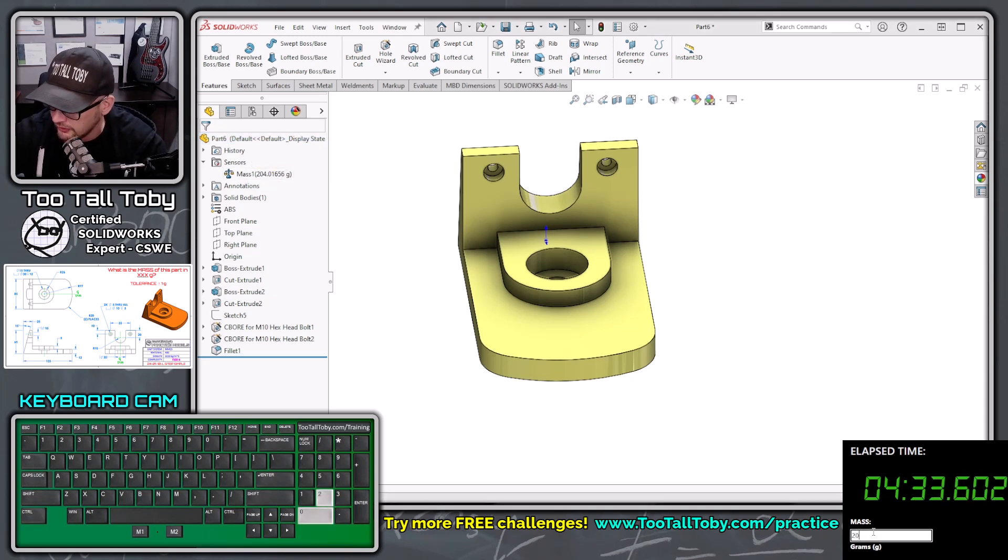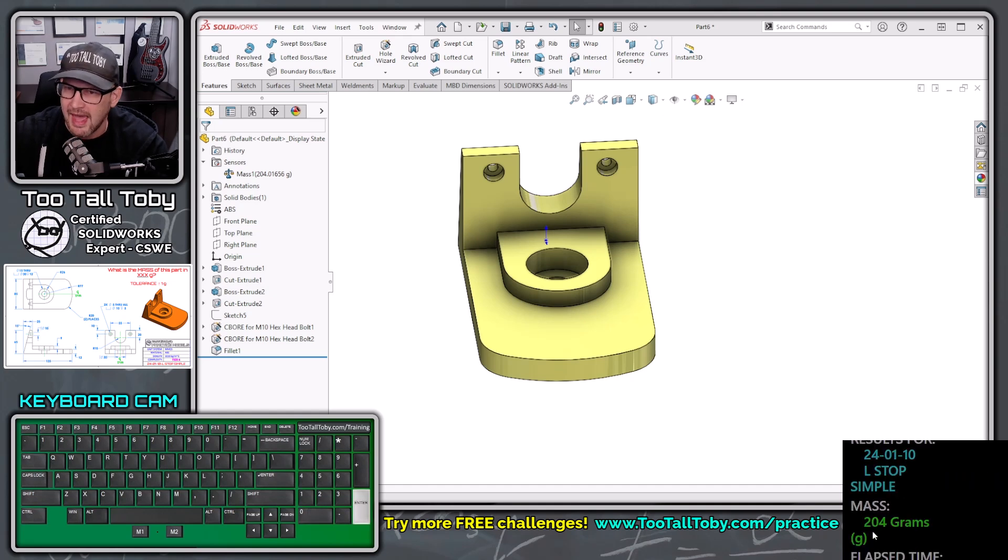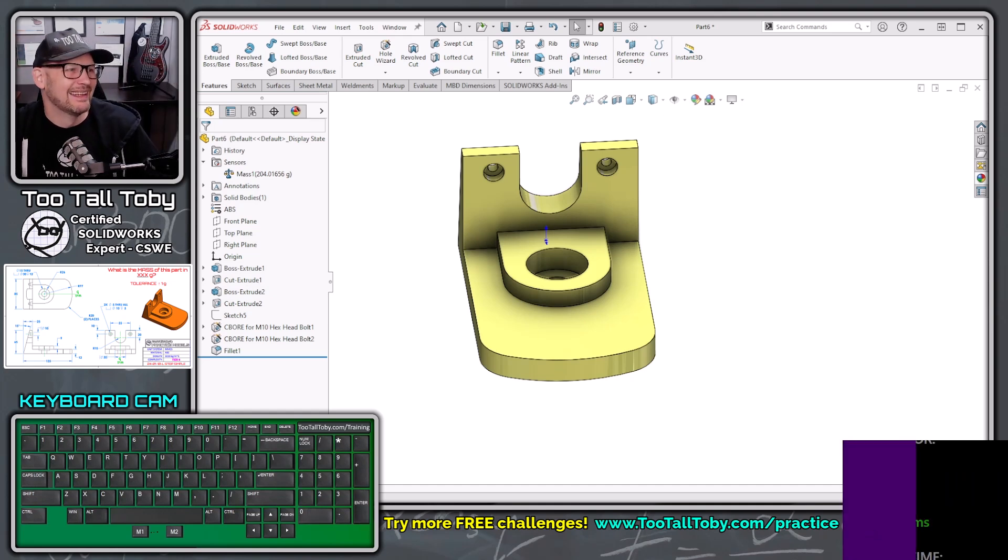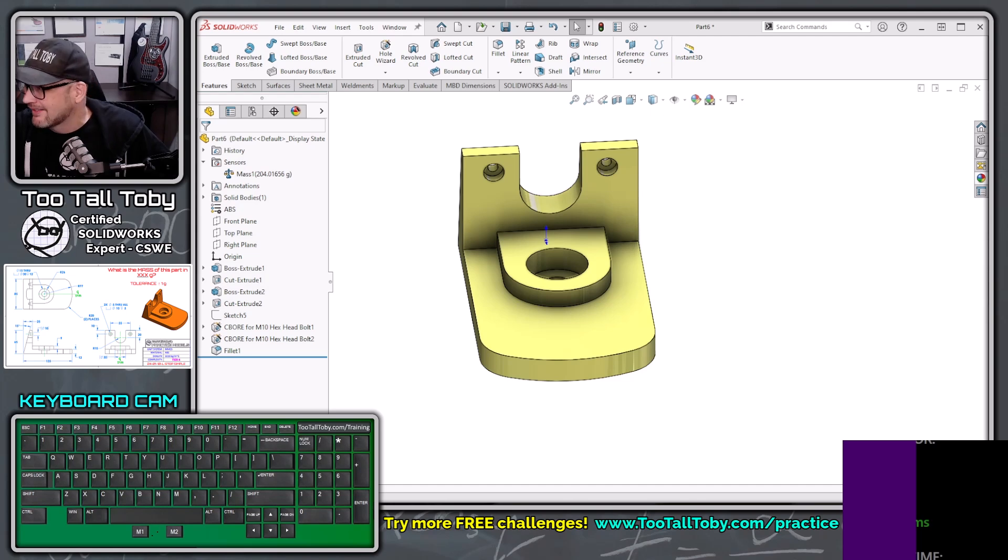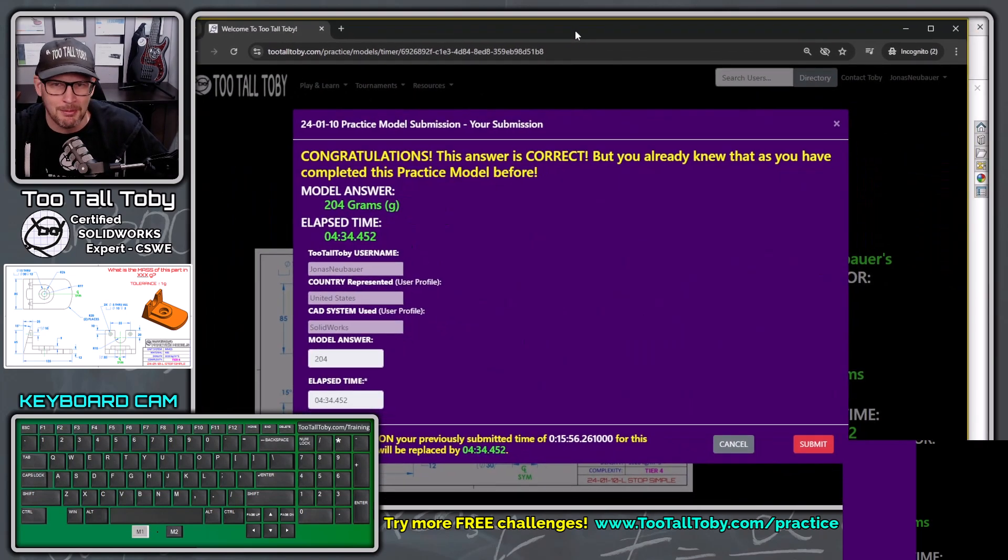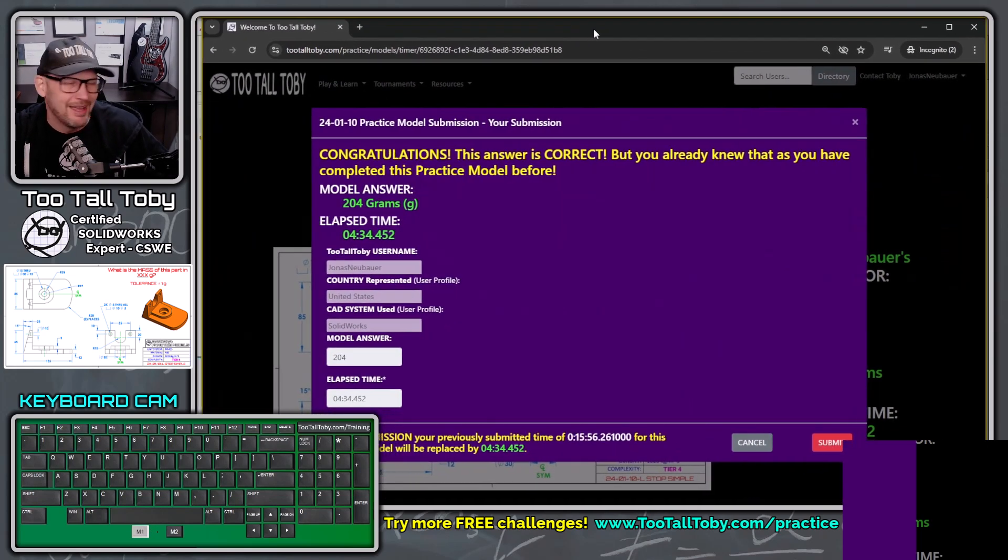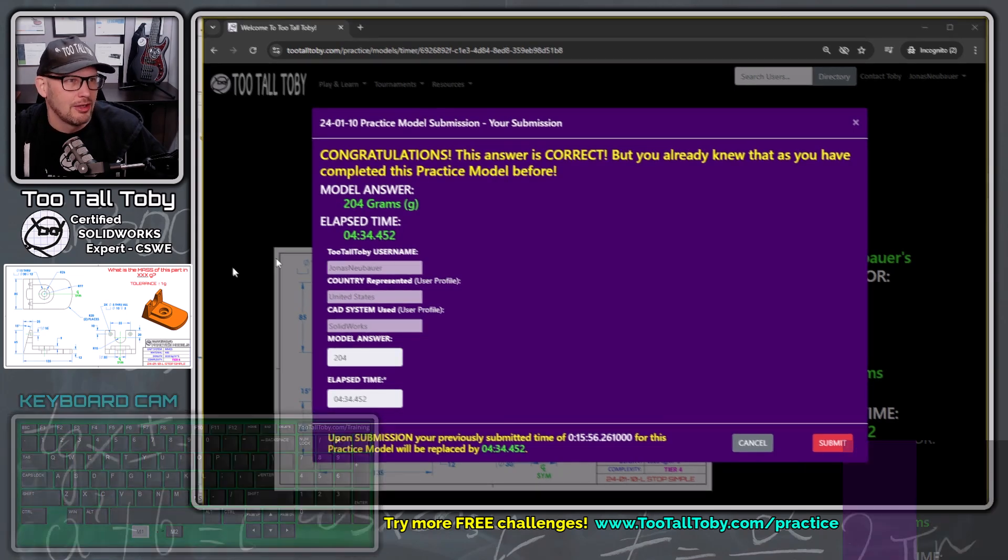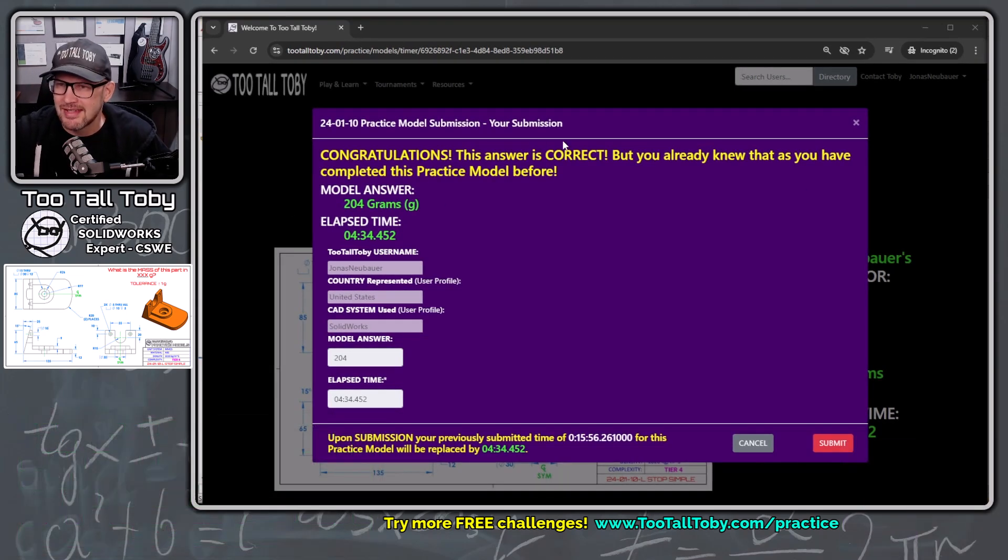Come over here, 204, enter. Yes, we did it. So we're going to go back here to our answer. After we type in that 204, we see this purple box shows up, and this time it says congratulations. Congratulations, this answer is correct, but you already knew that as you have completed this practice model before.